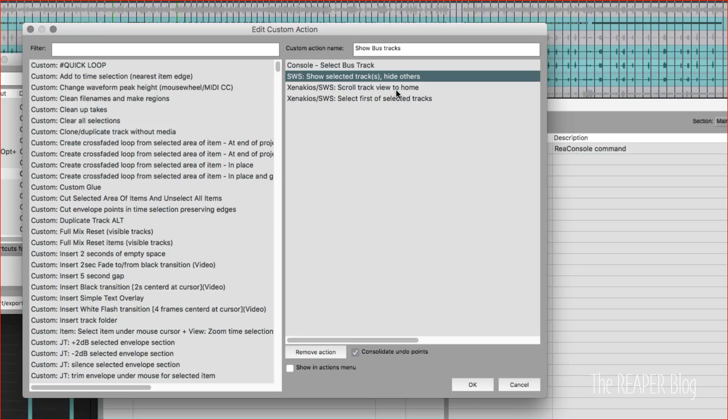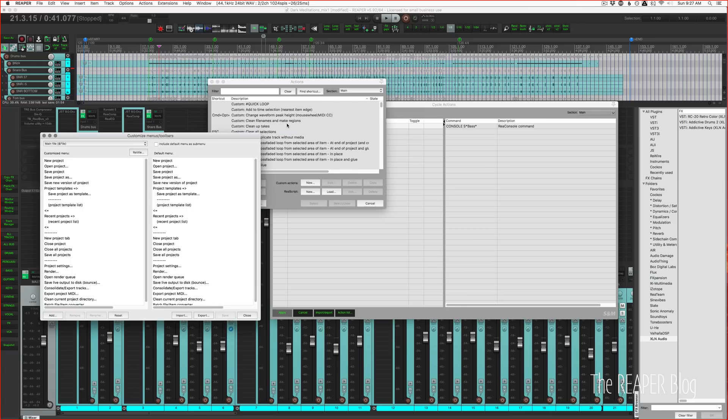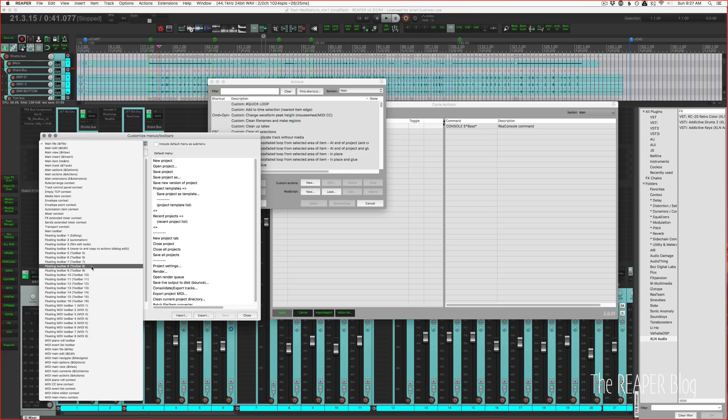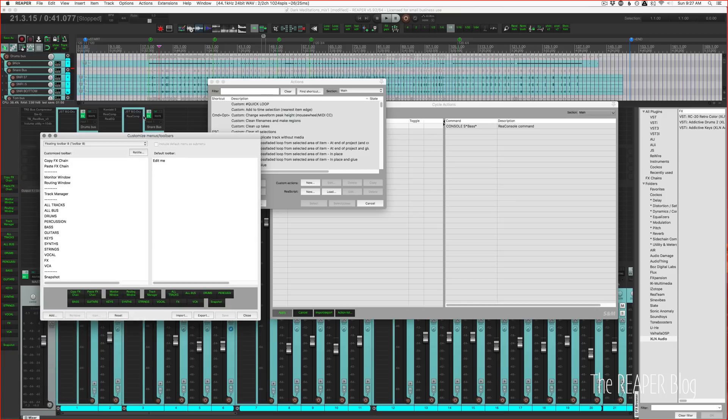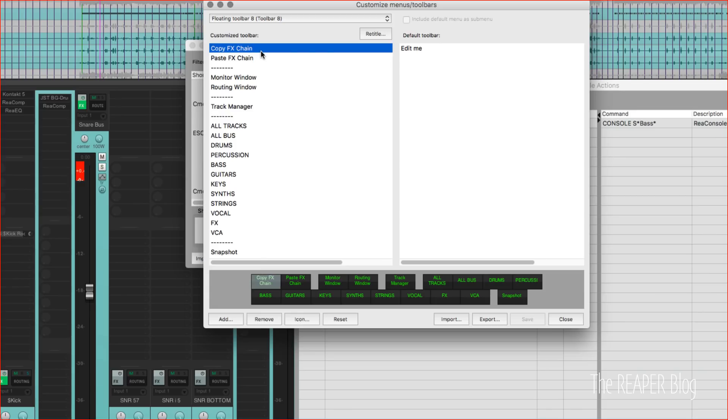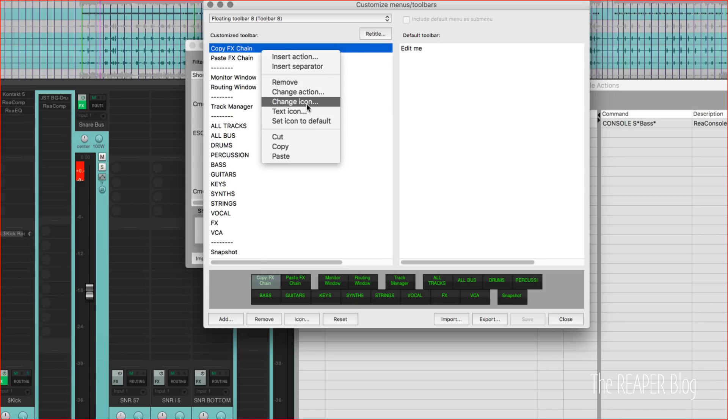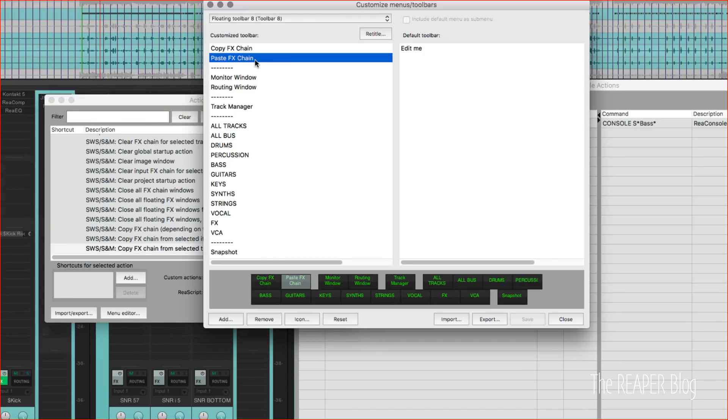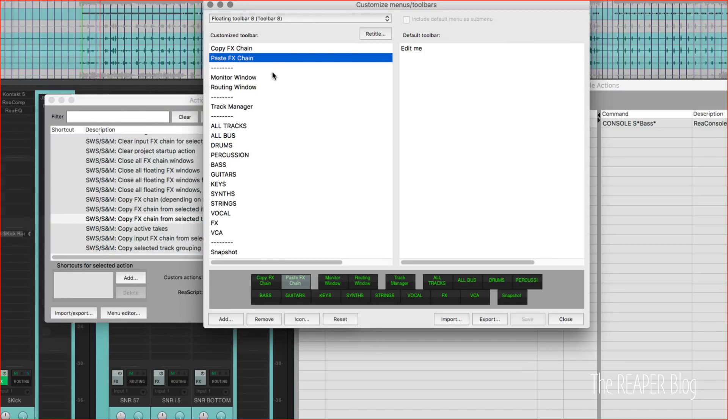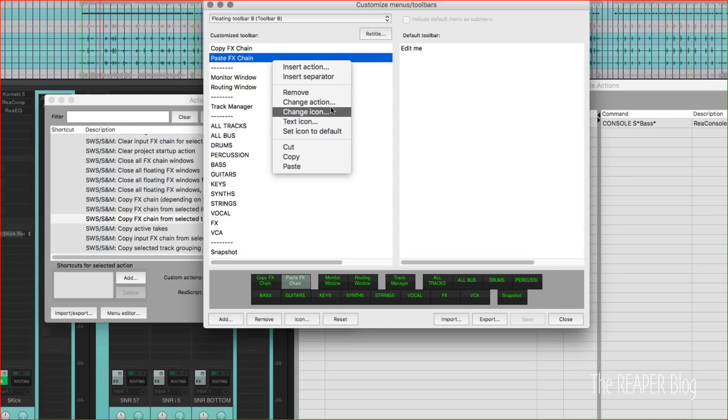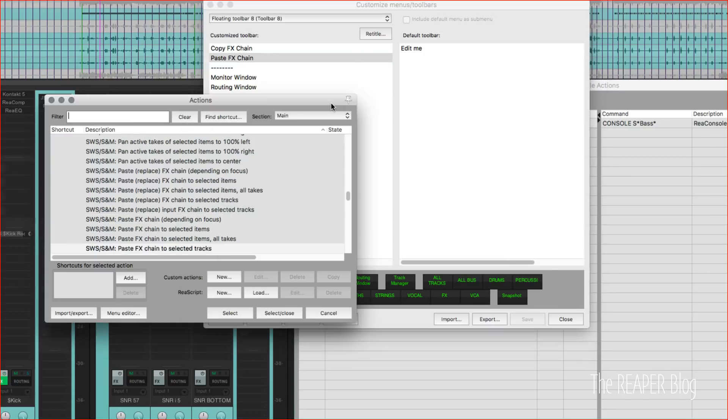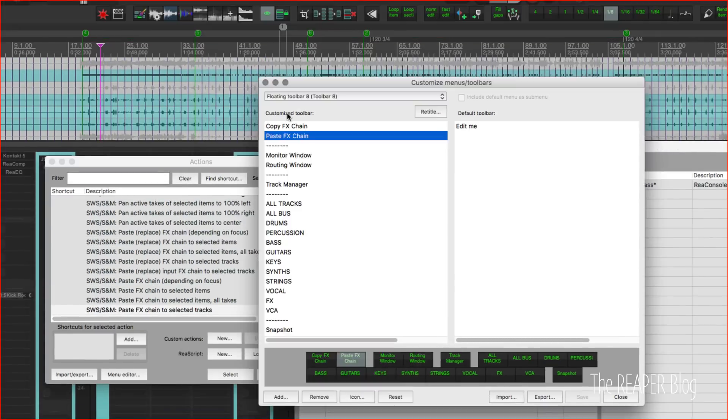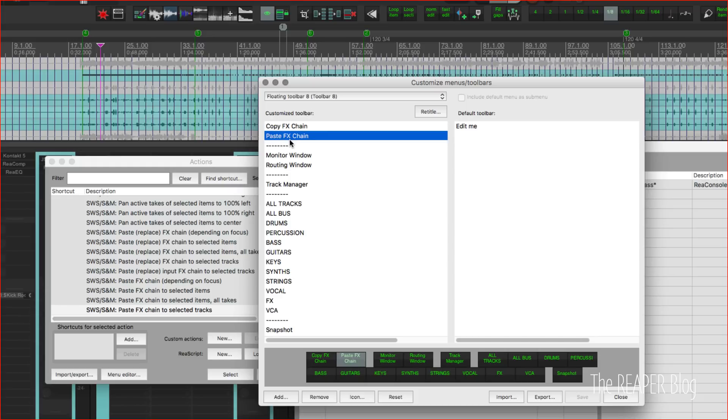From there we get into the menu editor and I've got this on toolbar 8. So copy effects chain is actually the SWS copy effects chain for selected track. And paste effects chain, it's just the SWS paste effects chain, paste effects chain to selected tracks. That saves me some time when I've got one effects chain that I like for this track and I want to copy that to four other tracks. Copy it once, select the other tracks, hit paste, and it works.